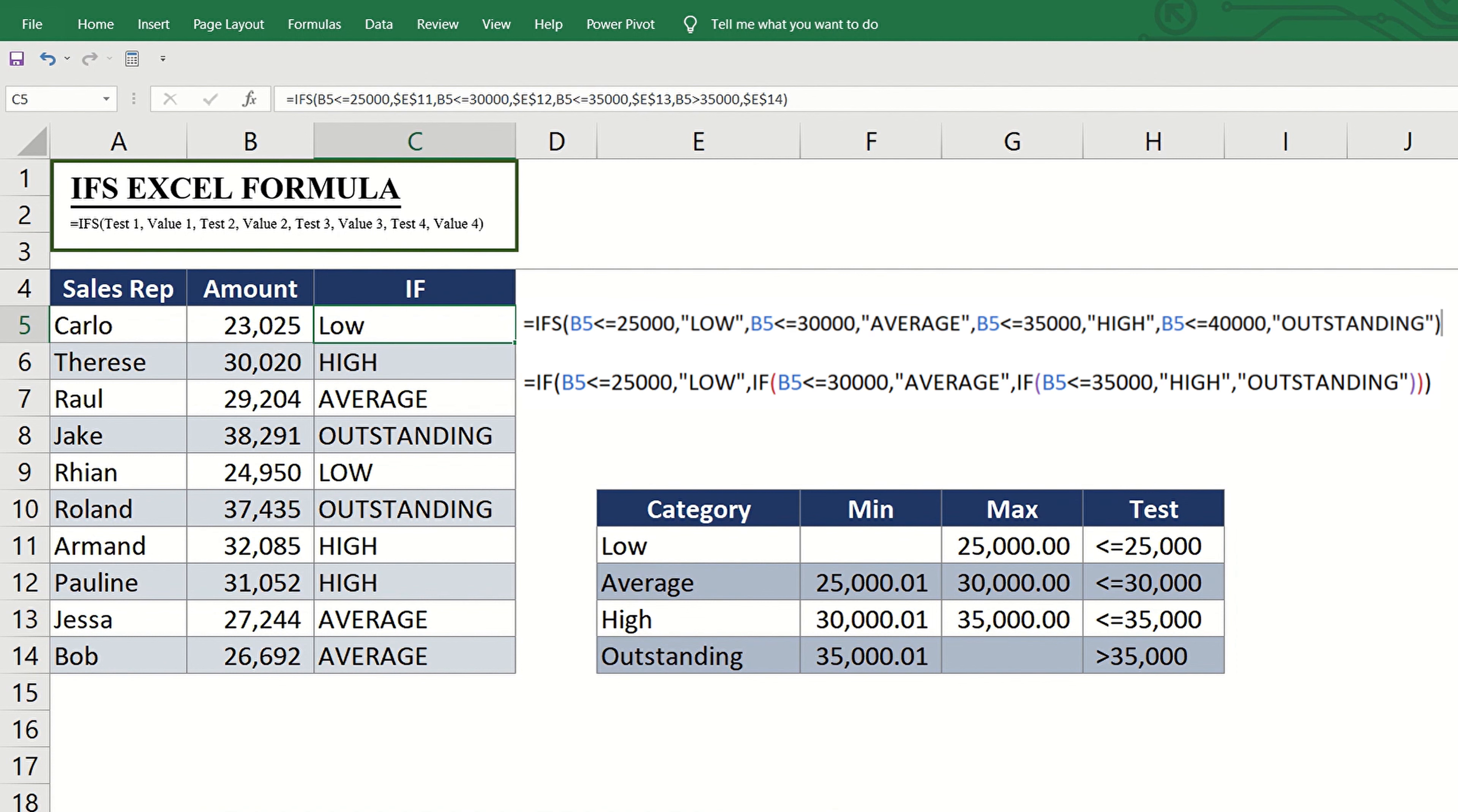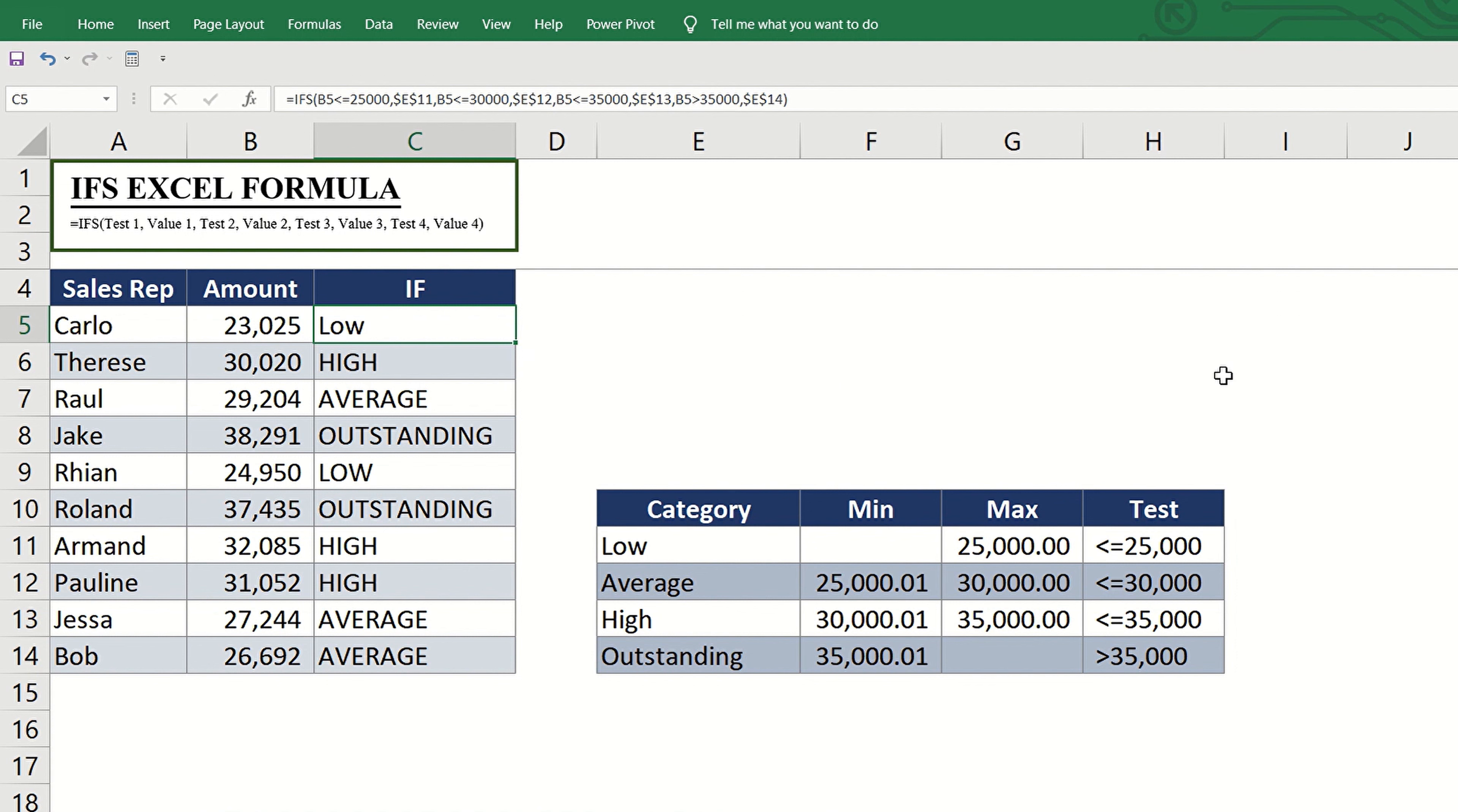The ifs function is just simply first test, first value, second test, second value, and so on. Just like the nested if statement, we should make sure that the formula covers all potential conditions and scenarios.